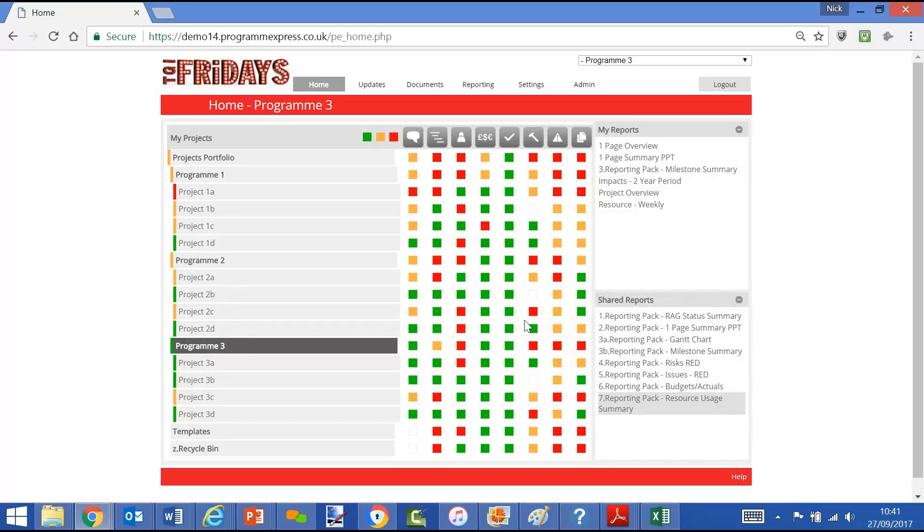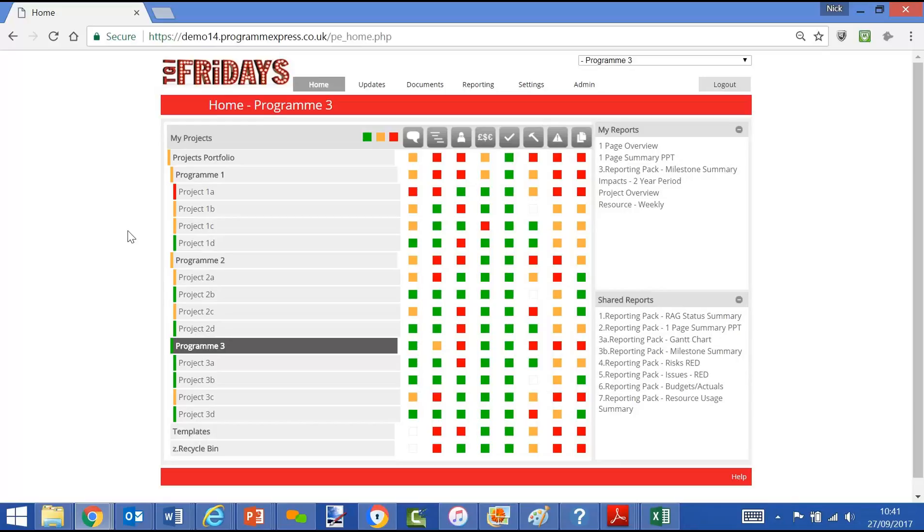Now Program Express is very much about simple data inputs and powerful program and portfolio reporting outputs.